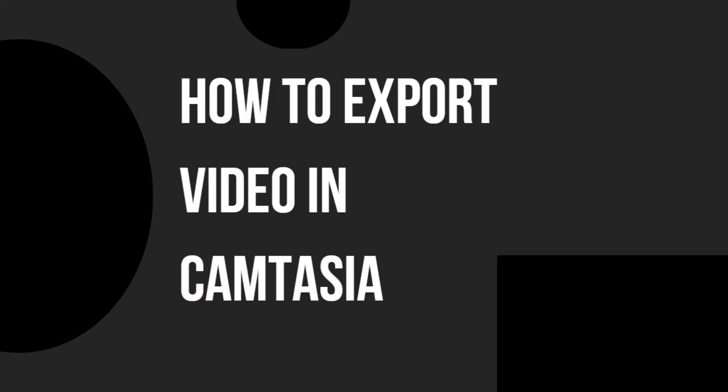Hello everyone and welcome back to another how-to tutorial. In today's video, I will show you how to export video in Camtasia.